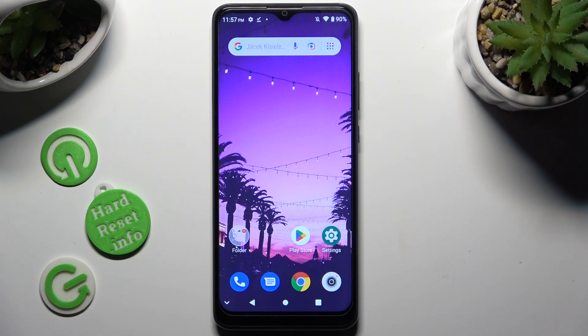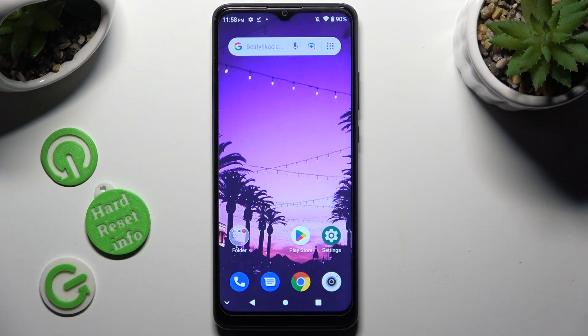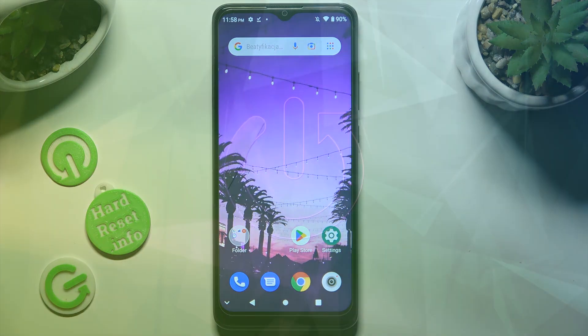Hi, in front of me is the ZTE Blade A51, and today I would like to show you how you can set up screen lock.